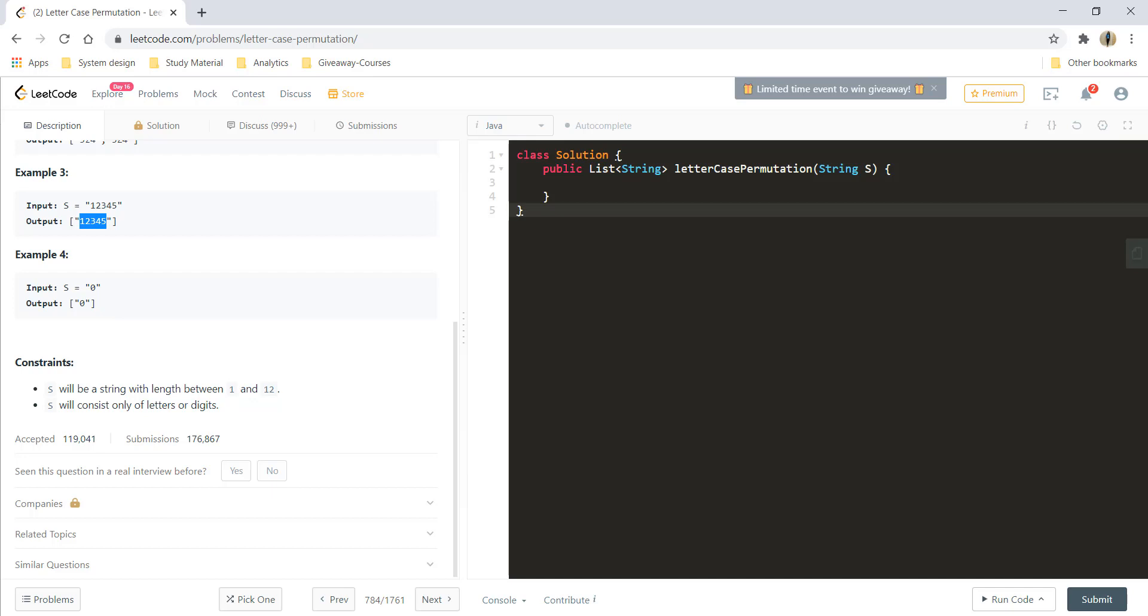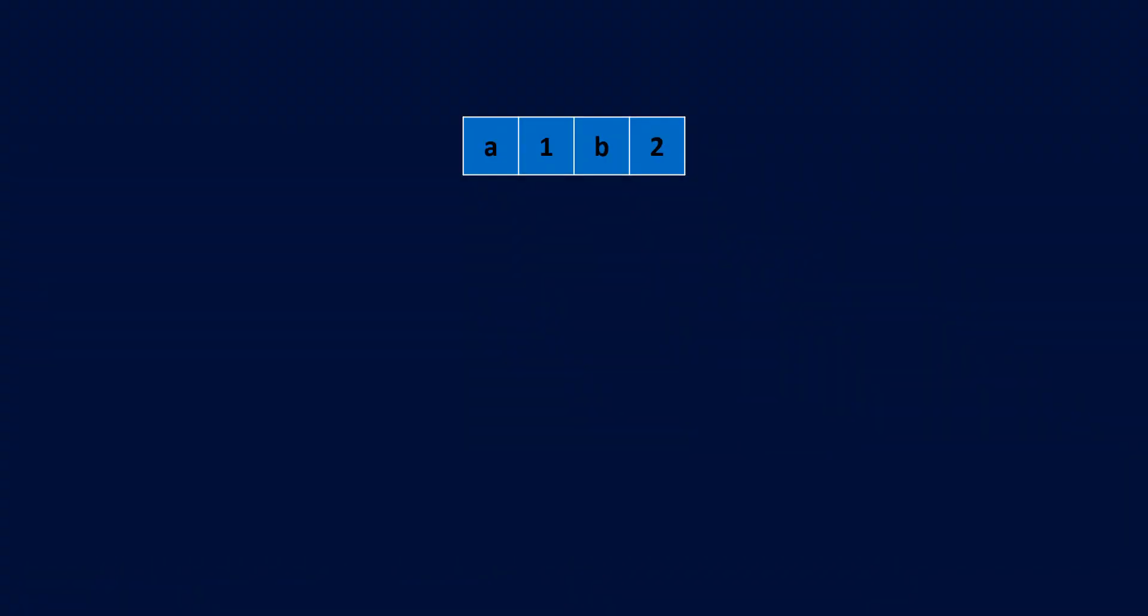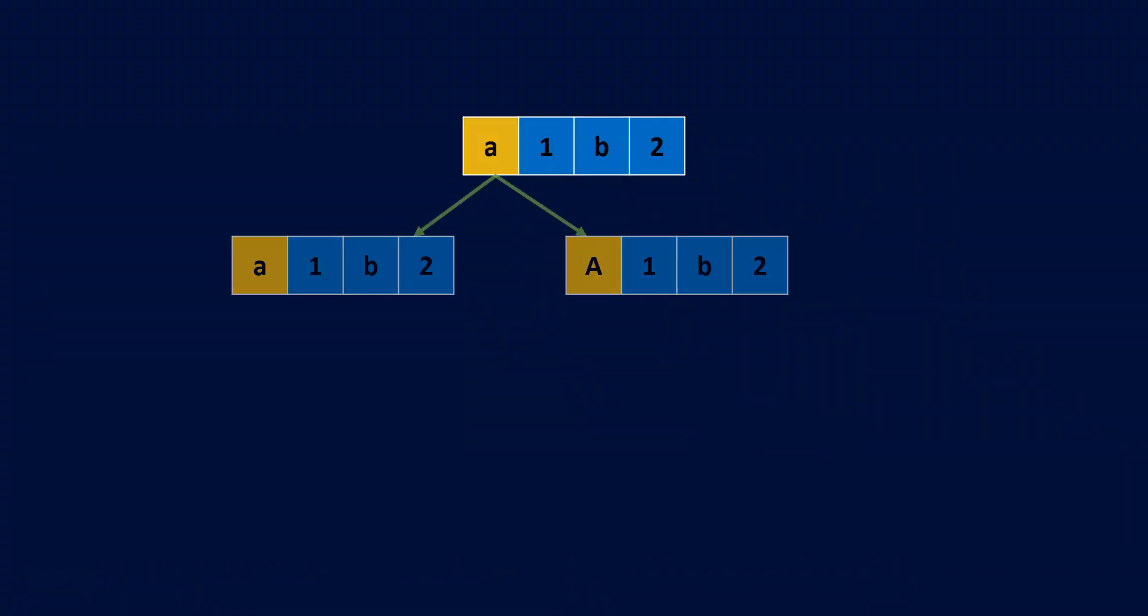Let's see how we can solve this question. Considering this string as an array, let's start with the first character. We can have either a lowercase A or an uppercase A, then we take these two combinations and move ahead with the second character in the string. Till this point, this character is fixed. This becomes our left, this becomes our right, and this is the character we are working on.